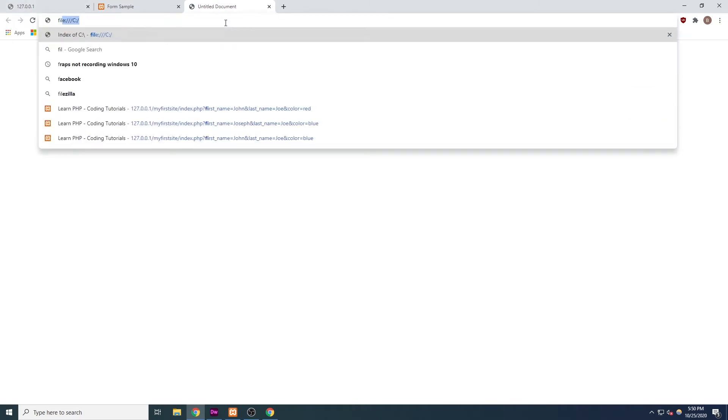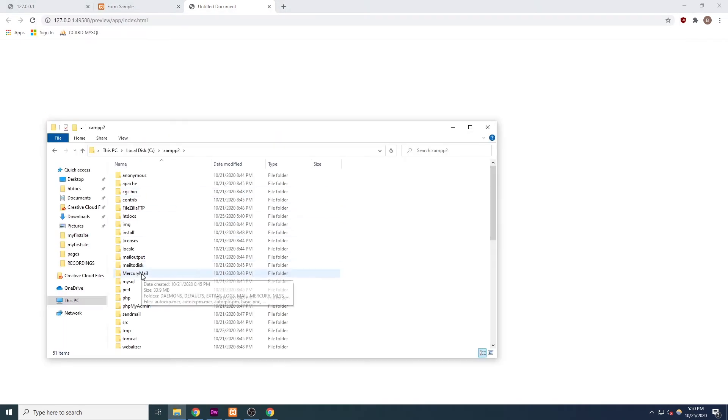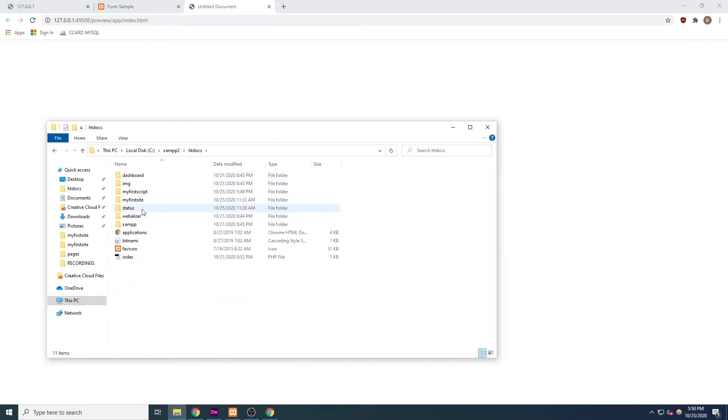You can do that by typing file colon slash slash and then the path to the file, or by finding your file in Windows Explorer or in Finder, right-clicking, and opening it in the browser.